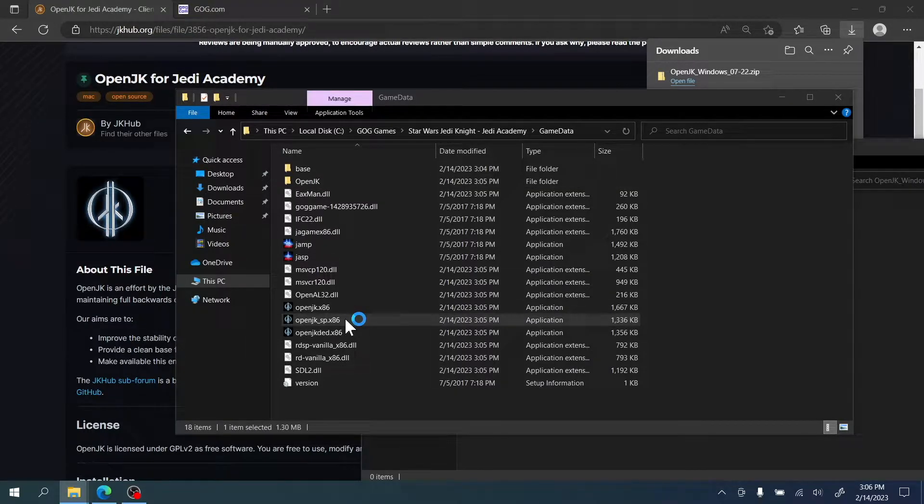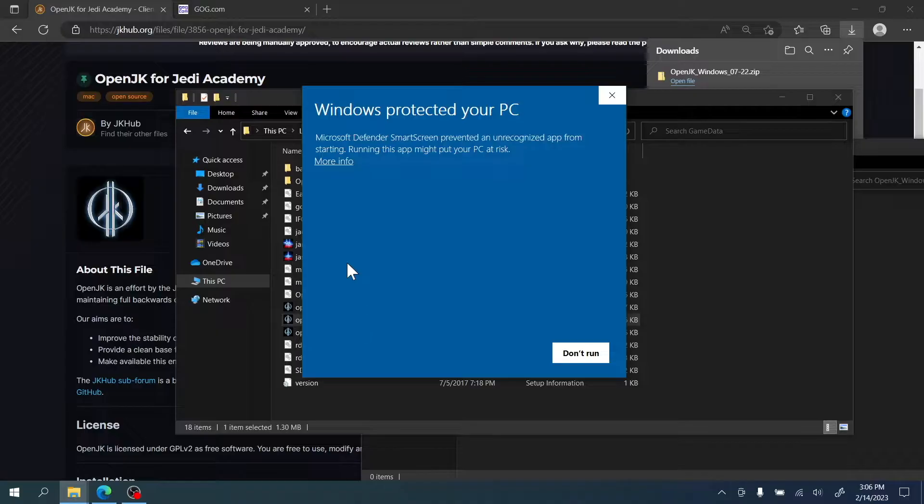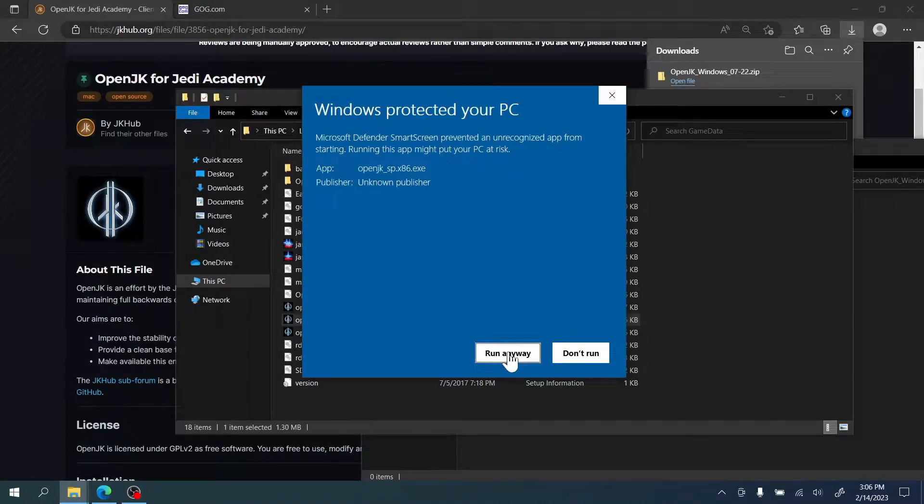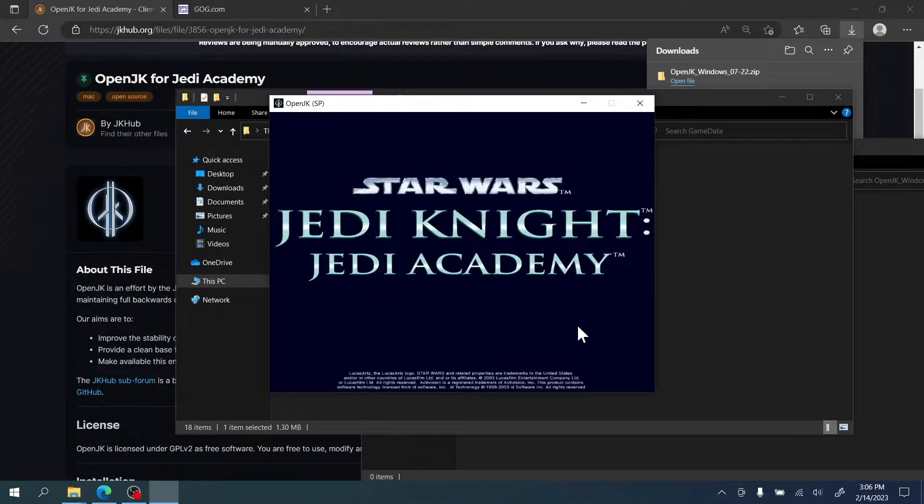If they don't launch, note the error you get and go to the end of the video for the common errors and how to fix them.